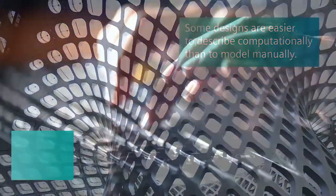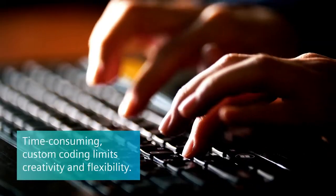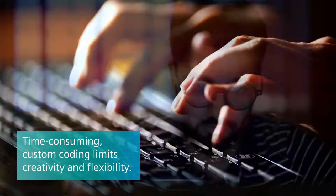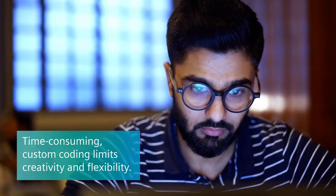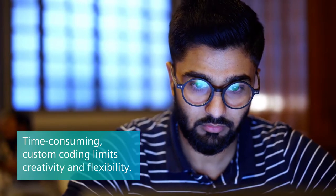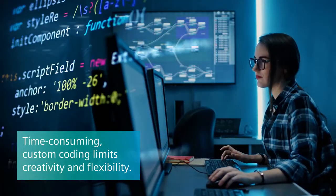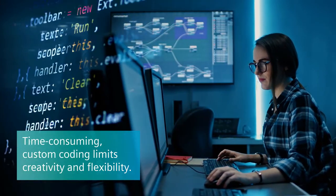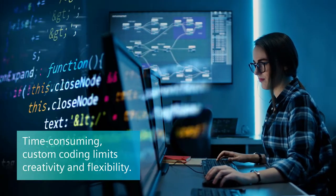Today, it often requires complex, time-consuming custom coding to create and modify those models, limiting creativity and flexibility.